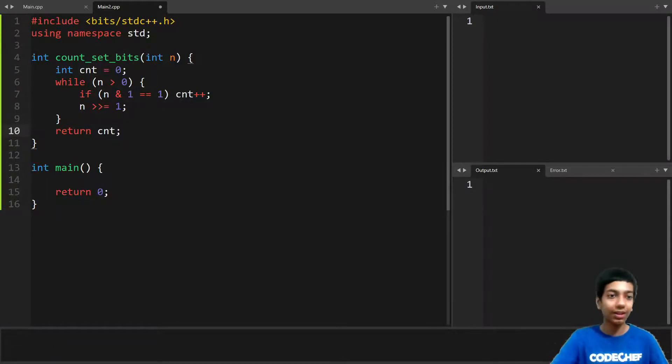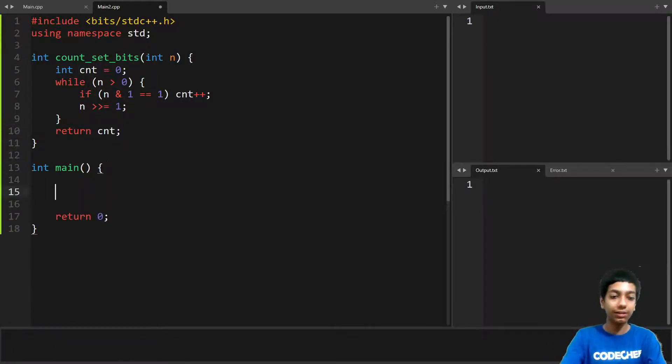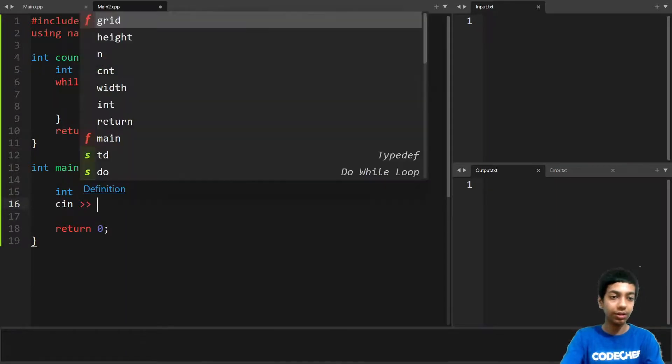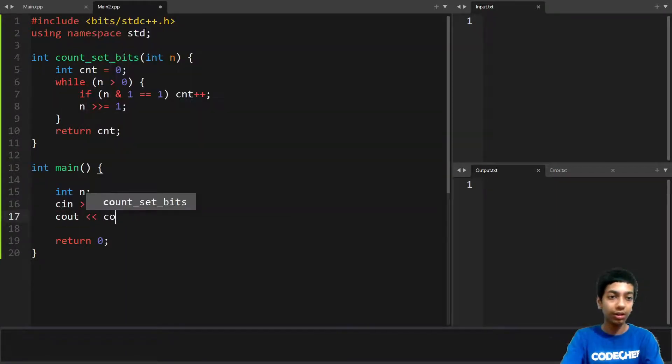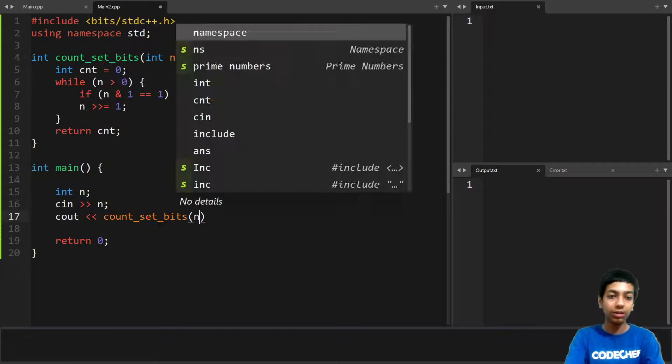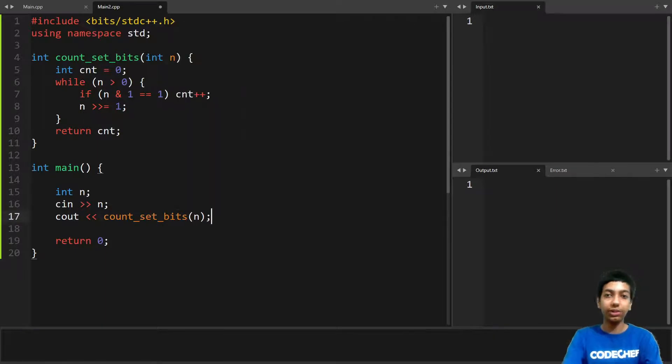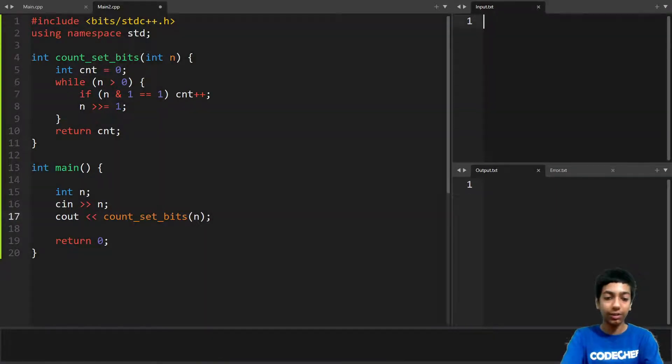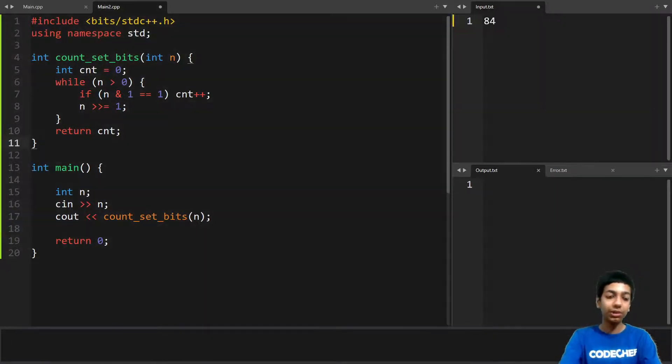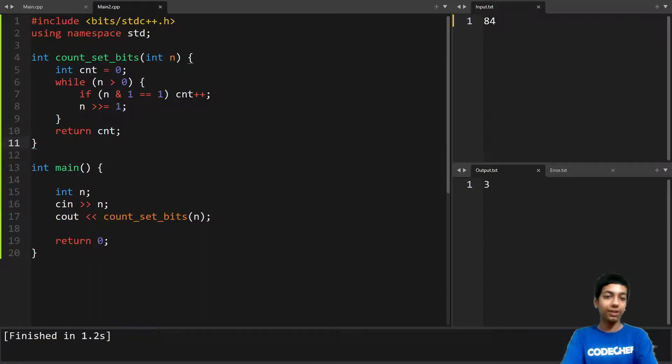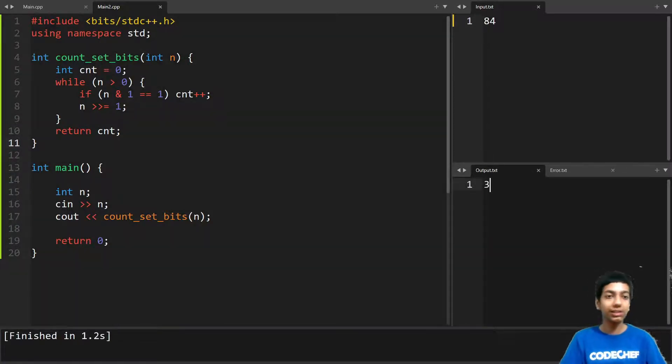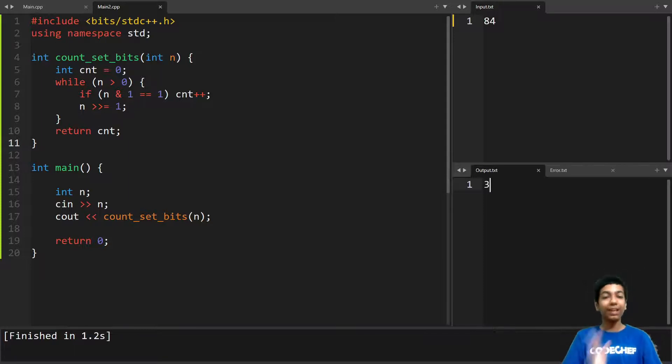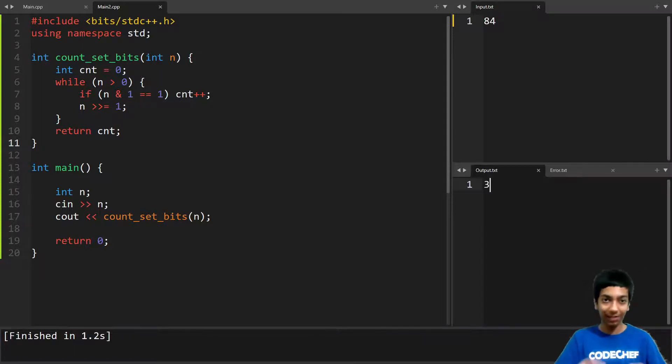So let's run it as well. So it will just take an input and return the number of set bits. So for 84 there were 3 set bits. Let's see what we get. So we are getting 3 and this is the pretty basic approach.